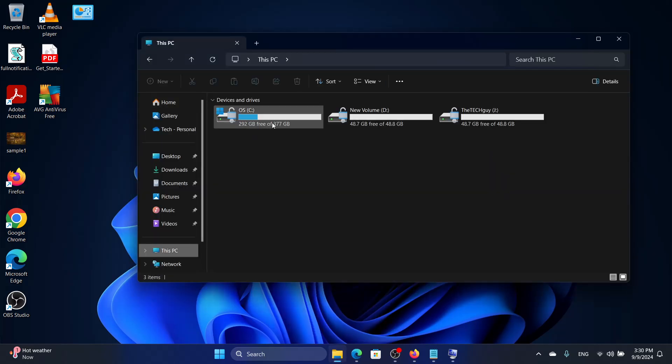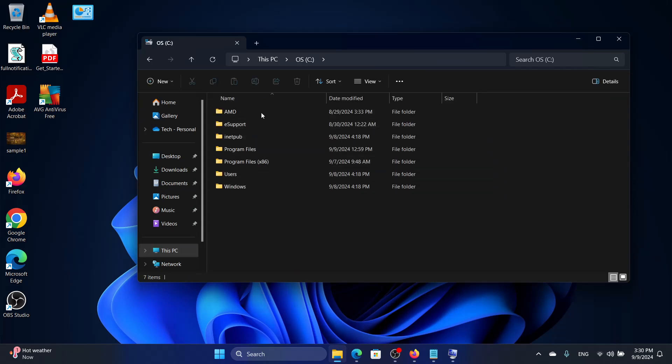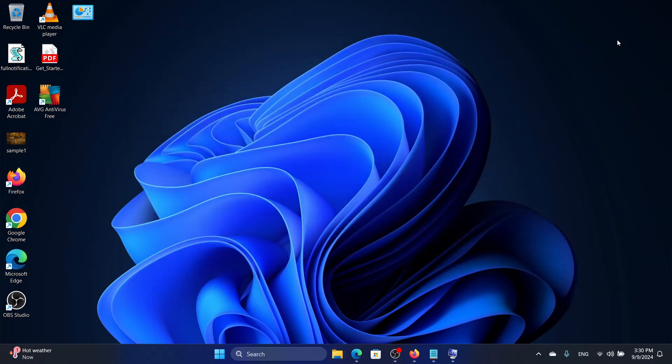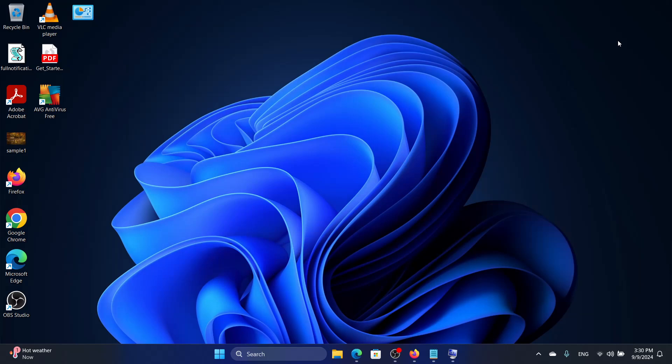You need to free up some space on the drive by deleting or uninstalling some unnecessary programs or deleting some documents and huge files that are there on the disk.